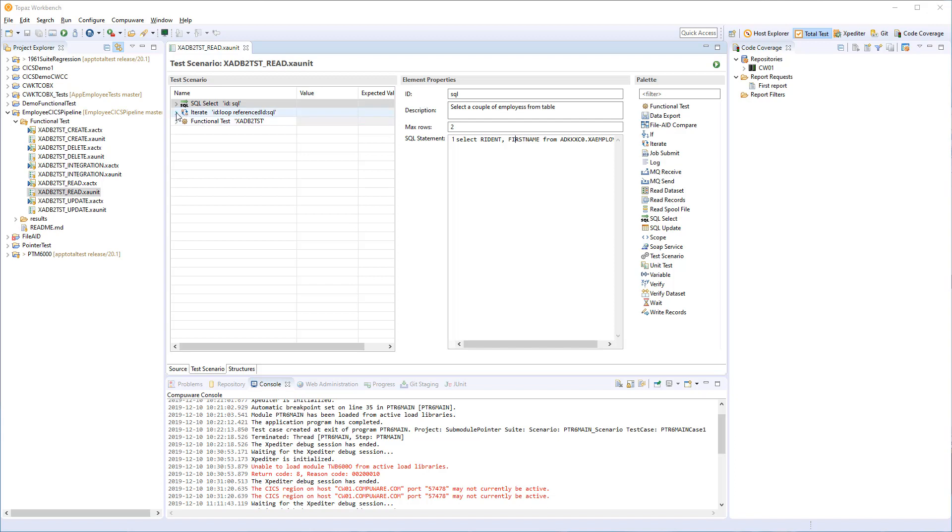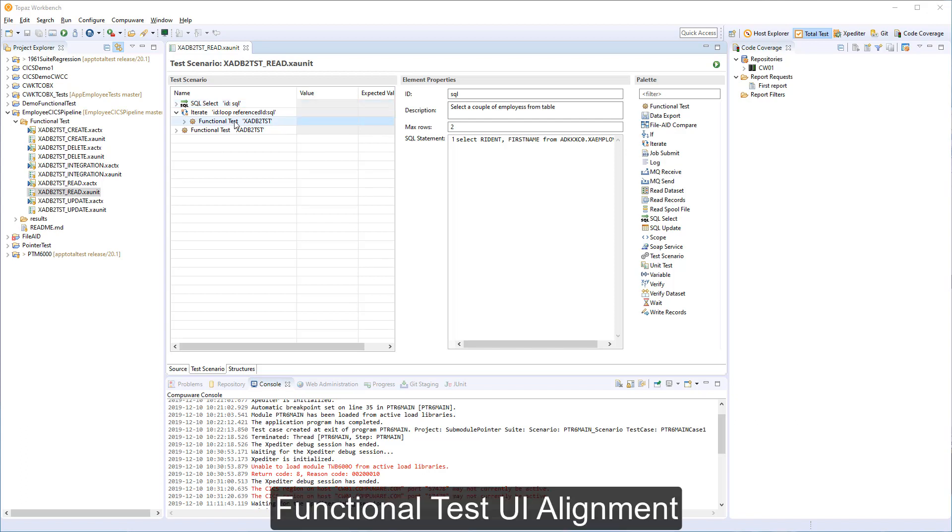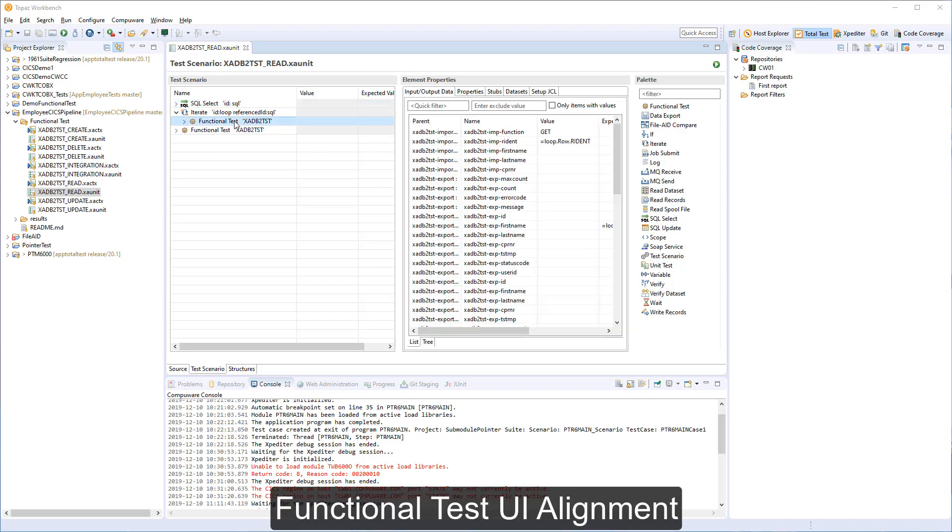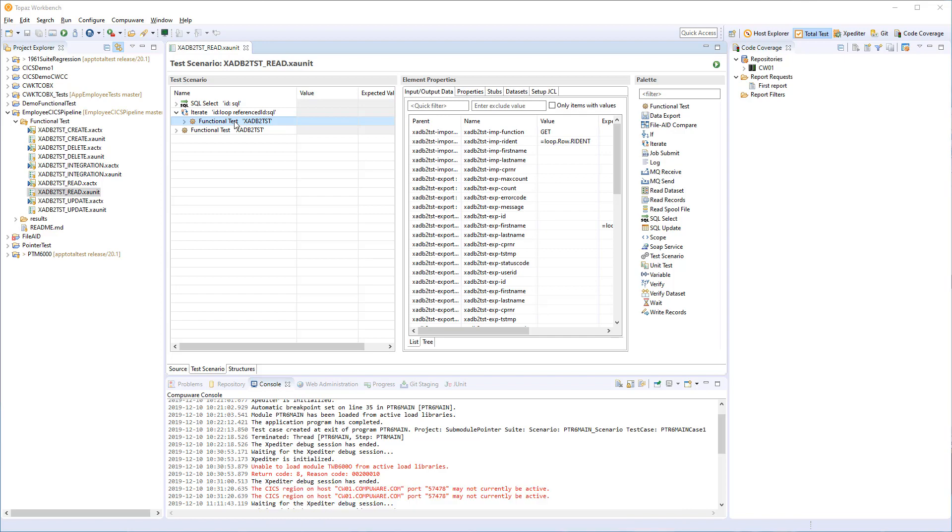If we look at the functional test element, it now reminds more about how the unit test looks like in user experience. So we have the data structure, input-output data. We can still choose between list and tree, but there were some additional tabs with a table view and source view that were not really used. So we have aligned this and made it simpler.